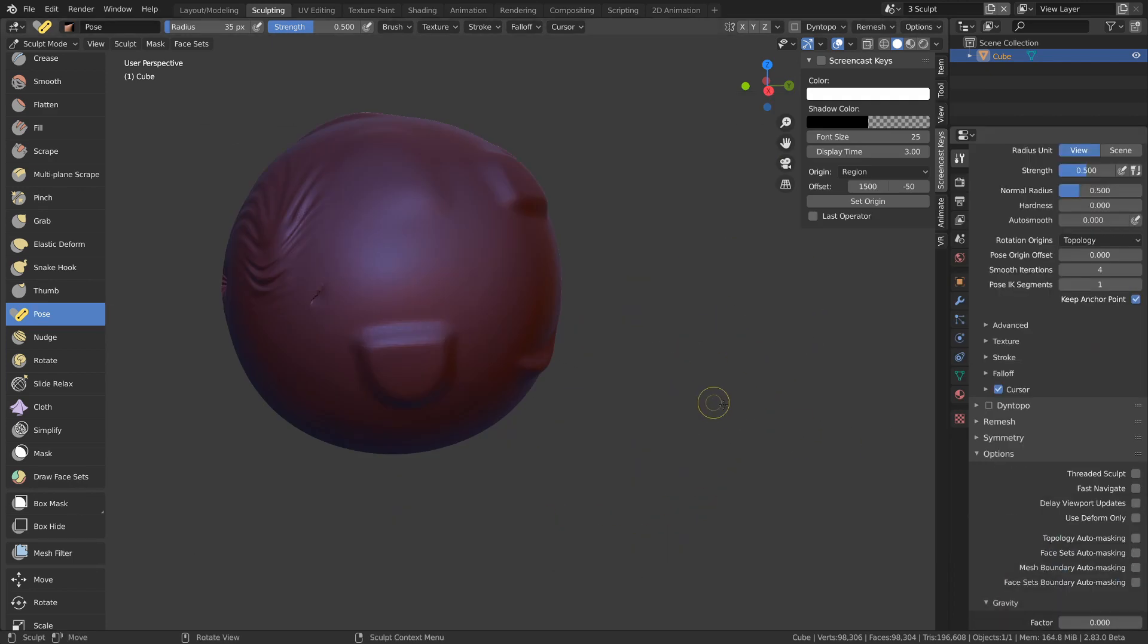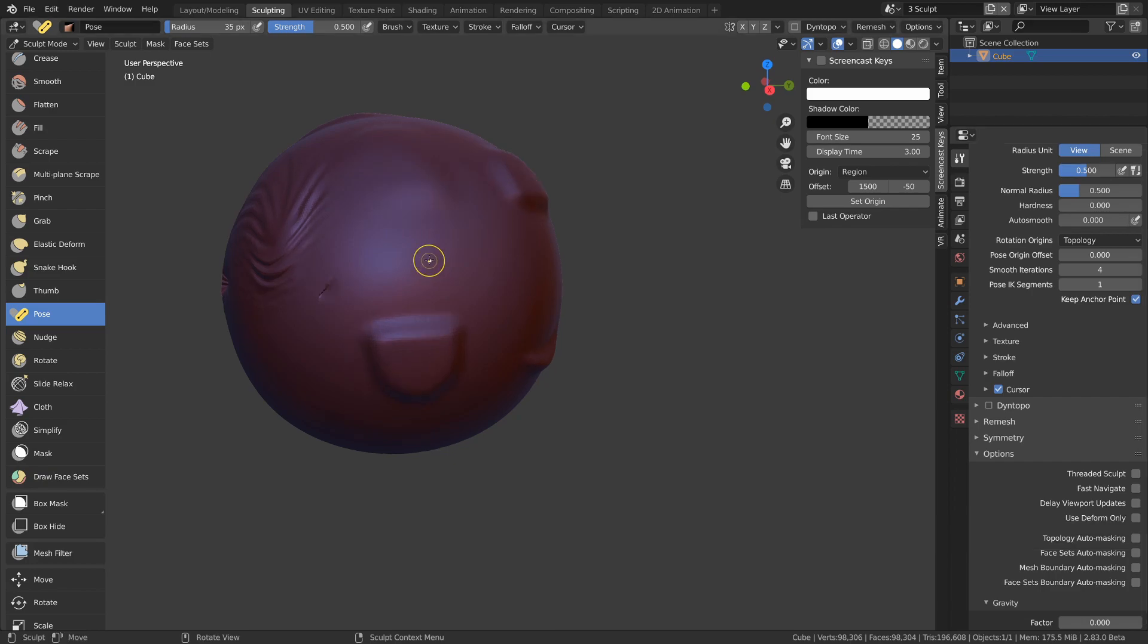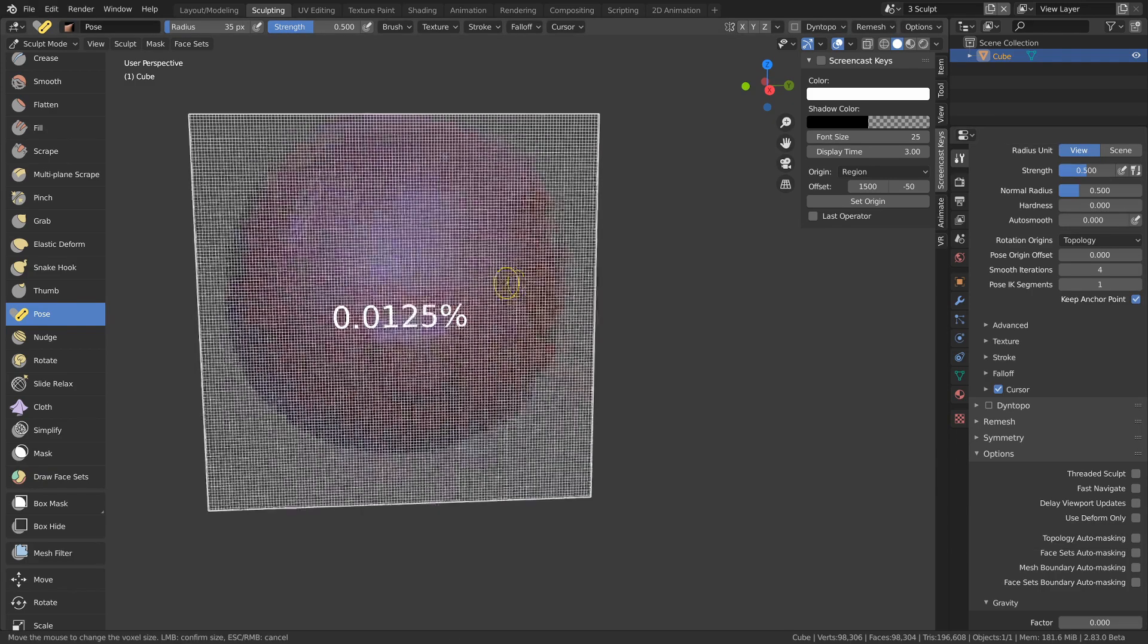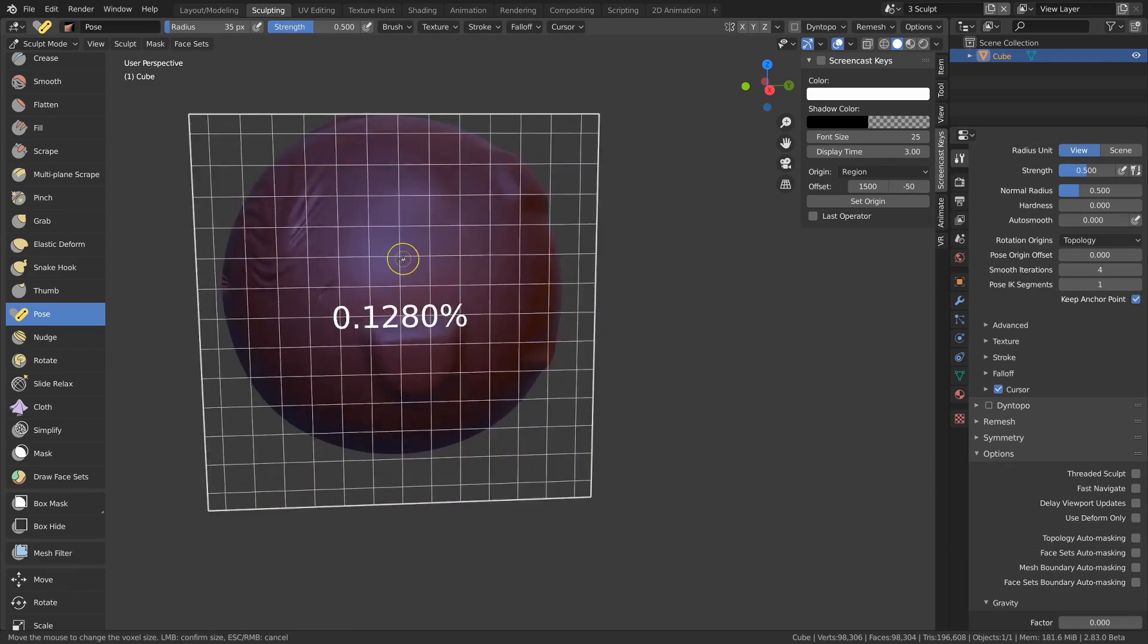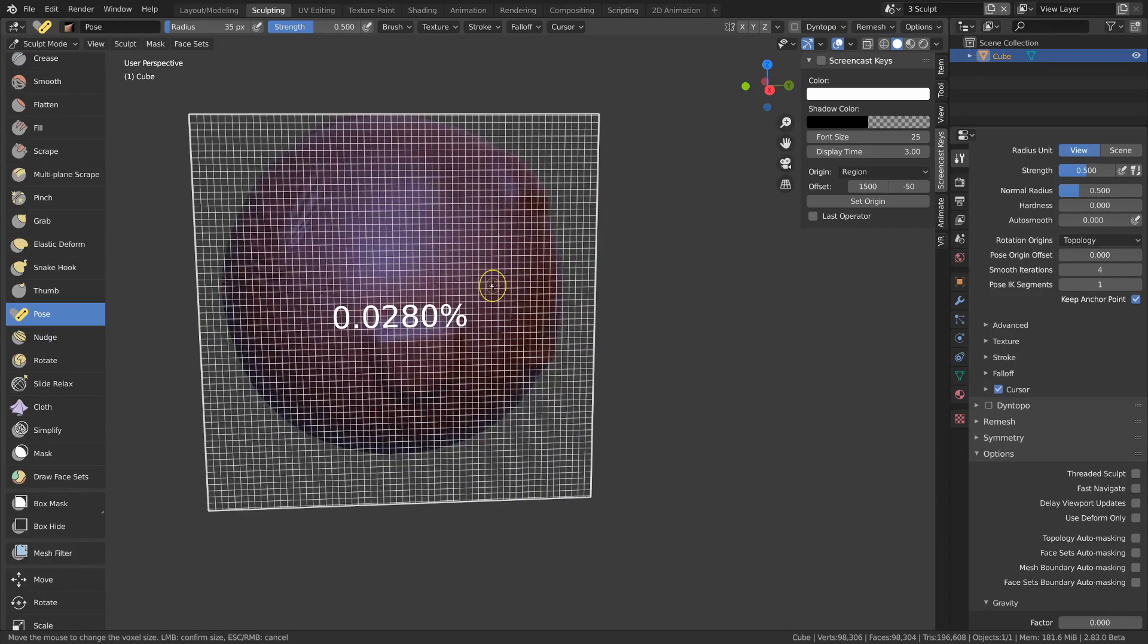Other new sculpting features include auto masking can be enabled globally on all brushes from the options. There's now a delay viewport updates option which increases navigation performance by not updating it as often as it used to during navigation. And there's a voxel size tool with shift R that sets the size of the voxel remesh operator.